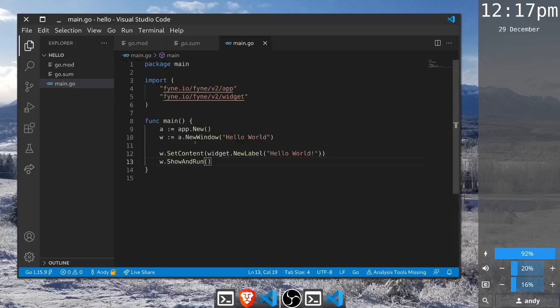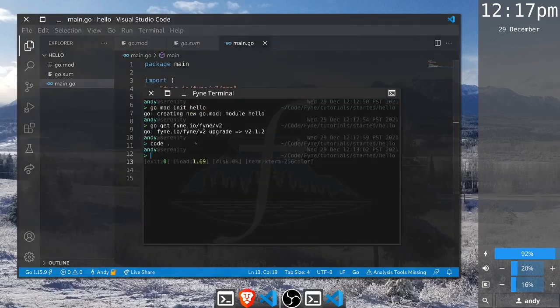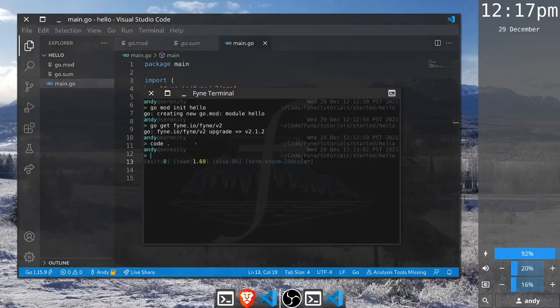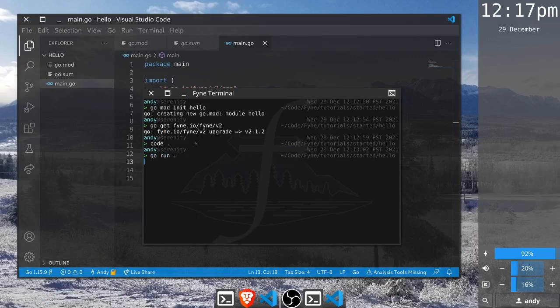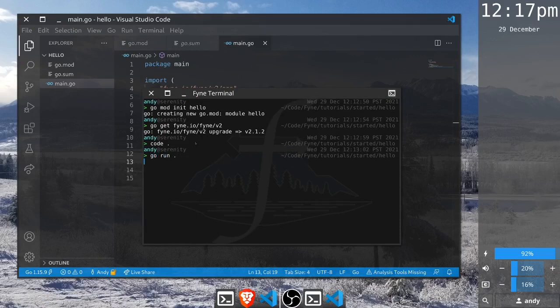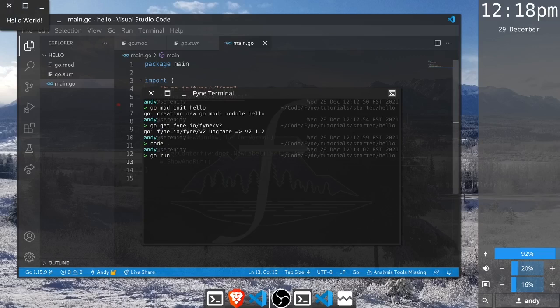If we just go back to our terminal then we can go run this application, and as you can see it is showing us a new window with hello world as the content, and the window by default is set to the right size to show this item.